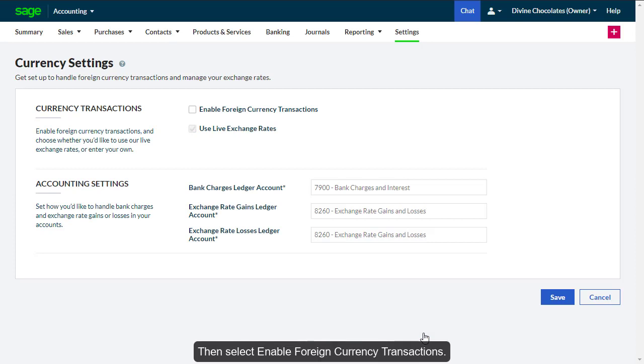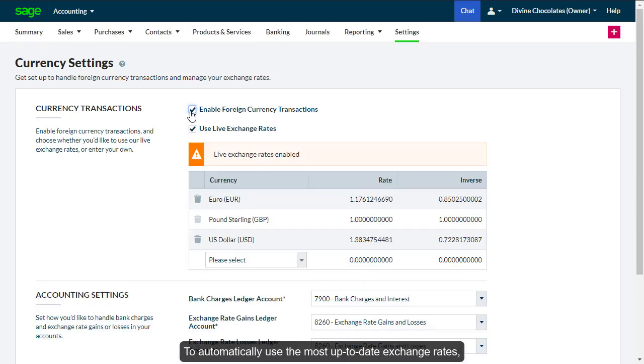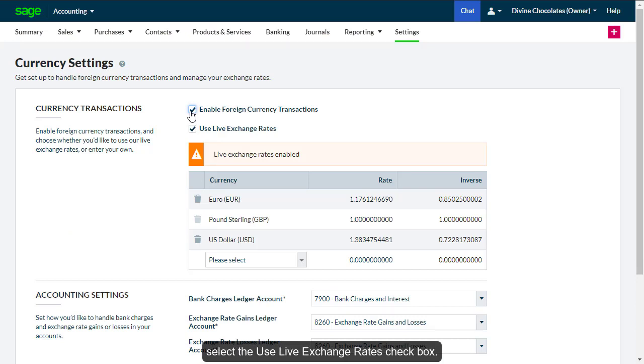Then select Enable foreign currency transactions. To automatically use the most up-to-date exchange rates, select the Use Live Exchange Rates checkbox. The latest rates will appear.